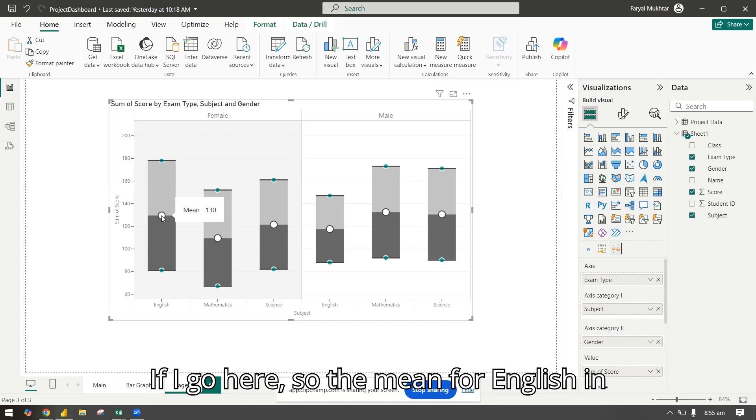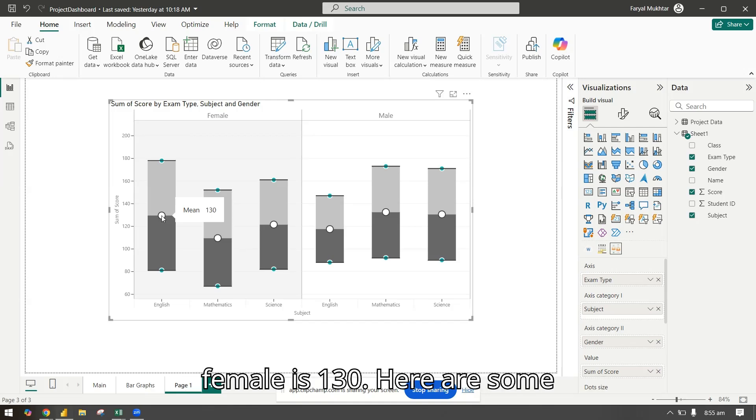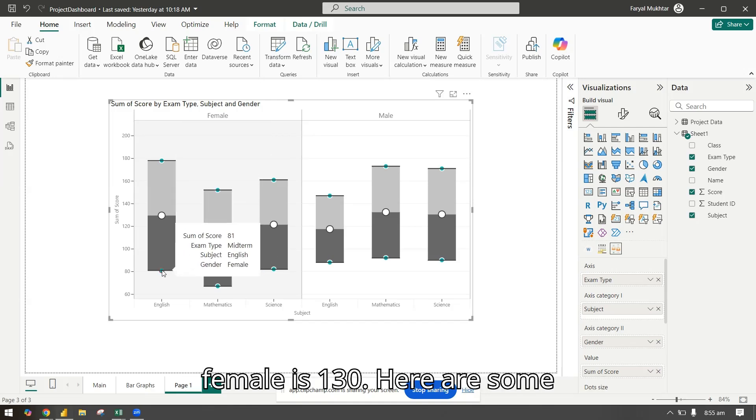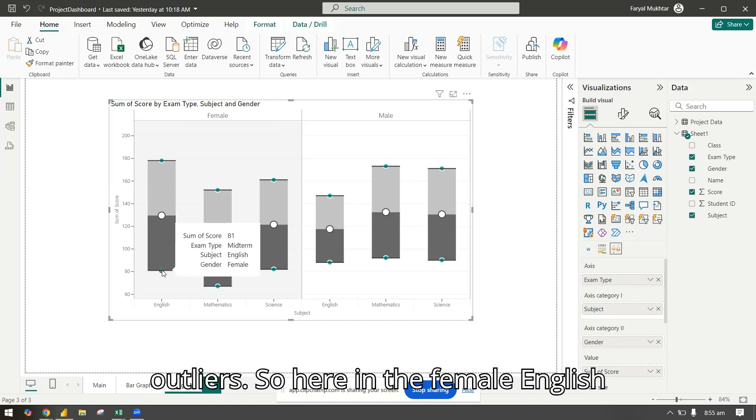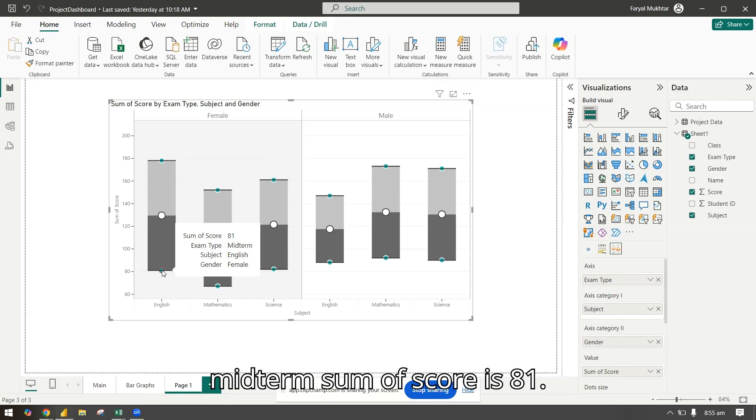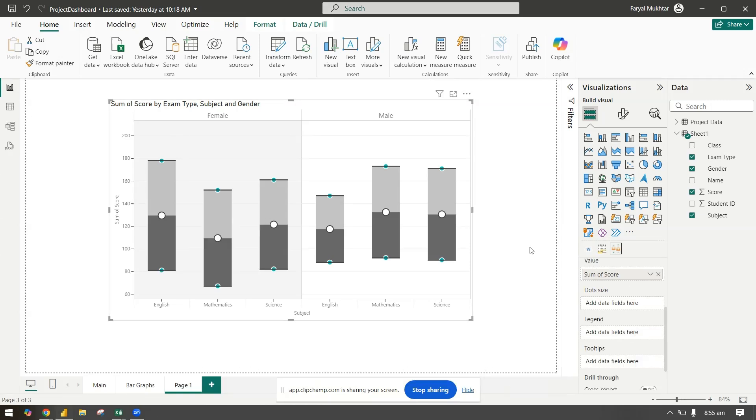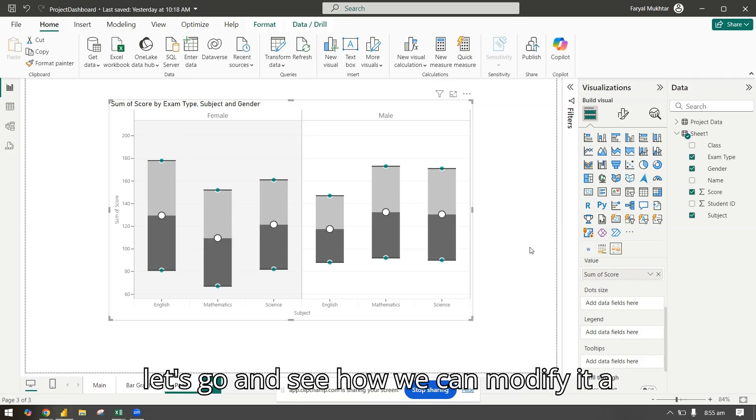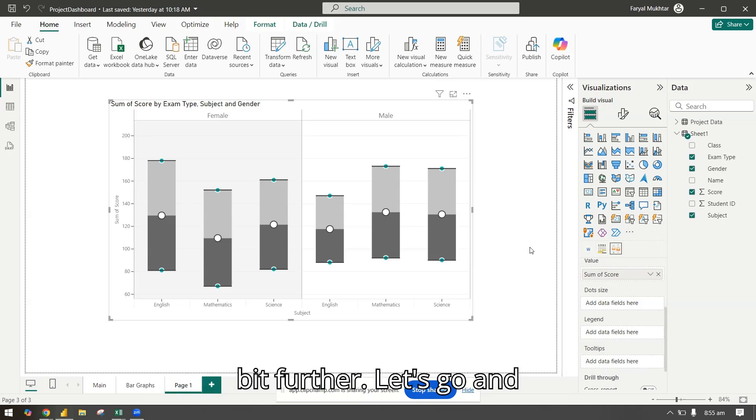Here, now we can see it by the exam type, the subject, by gender and the scores. The mean for English in female is 130. Here are some outliers. In the female English midterm sum of score is 81. Now let's see how we can modify it a bit further.